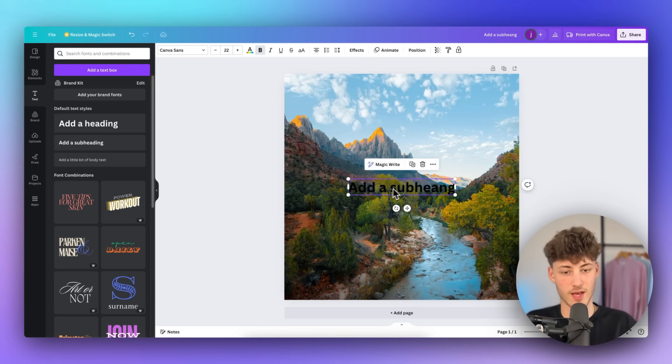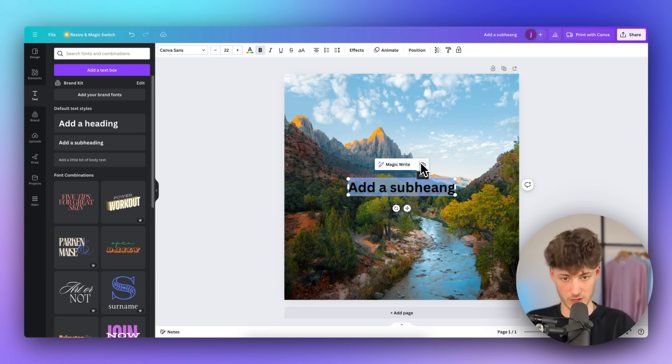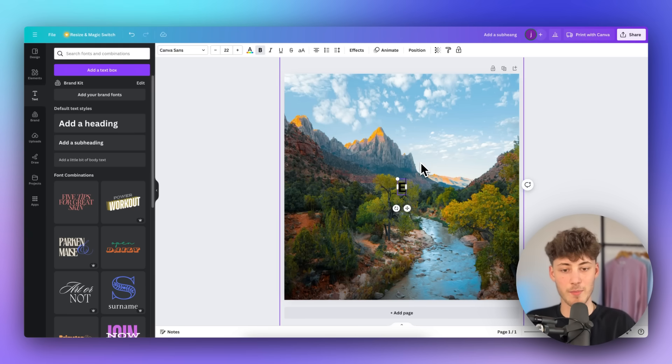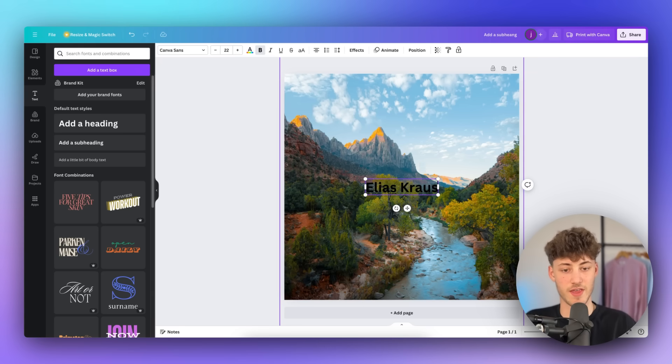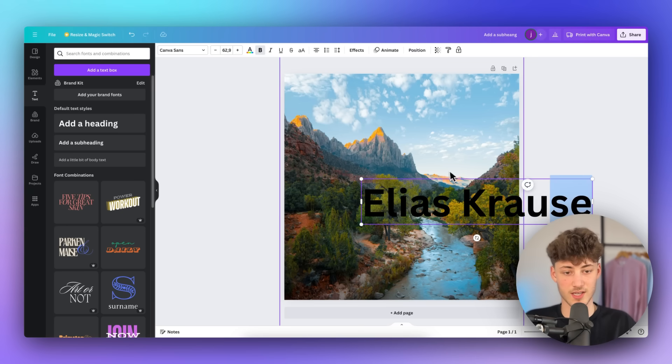Then you will have to actually change the subheading to the actual business name of yours. In my case, I'm just going to actually name this Elias Krause, and I'm then going to resize it.